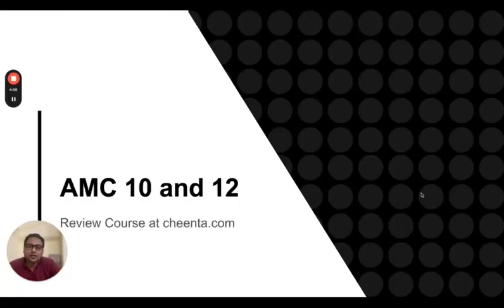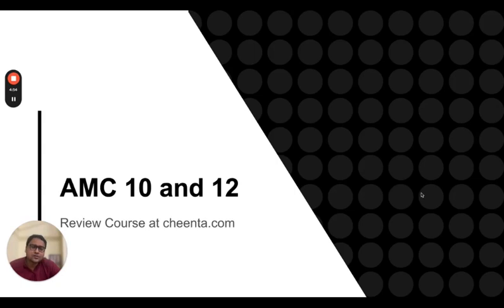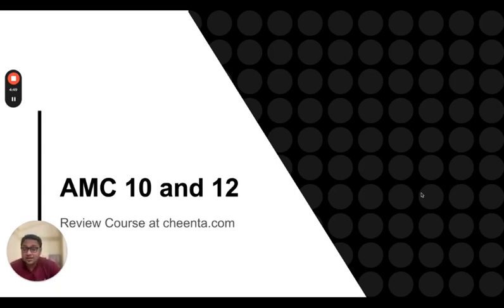Hello everyone, this is Oshini Dash Gupta from Chinta.com. In this video, I will talk about the American Math Competitions 10 and 12. Chinta is starting a new review course for that.